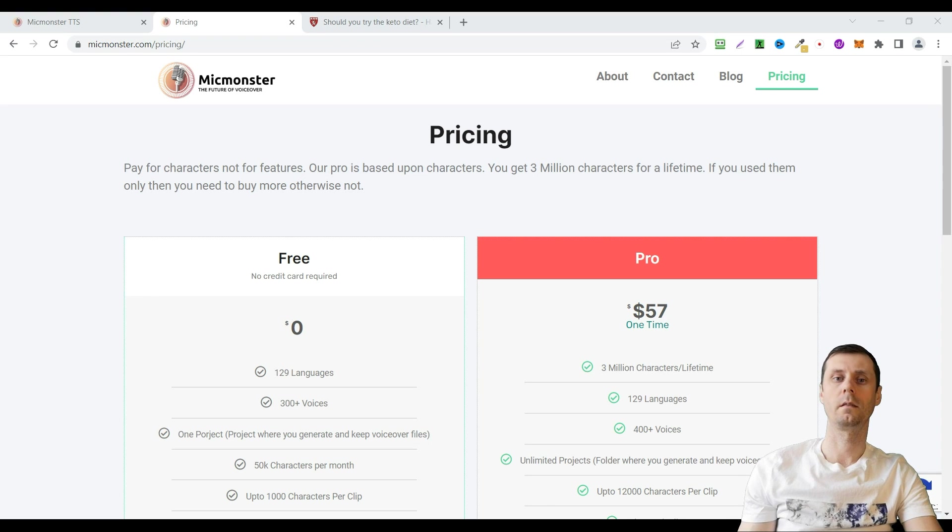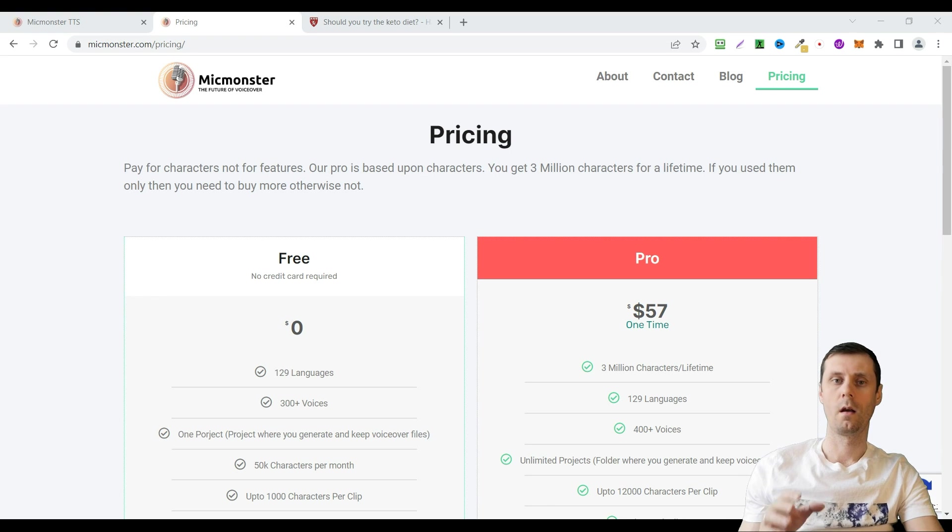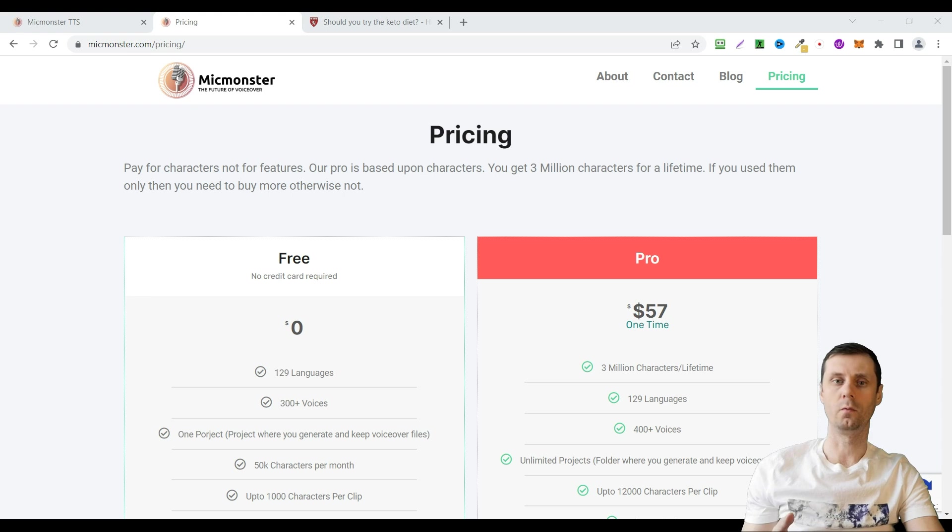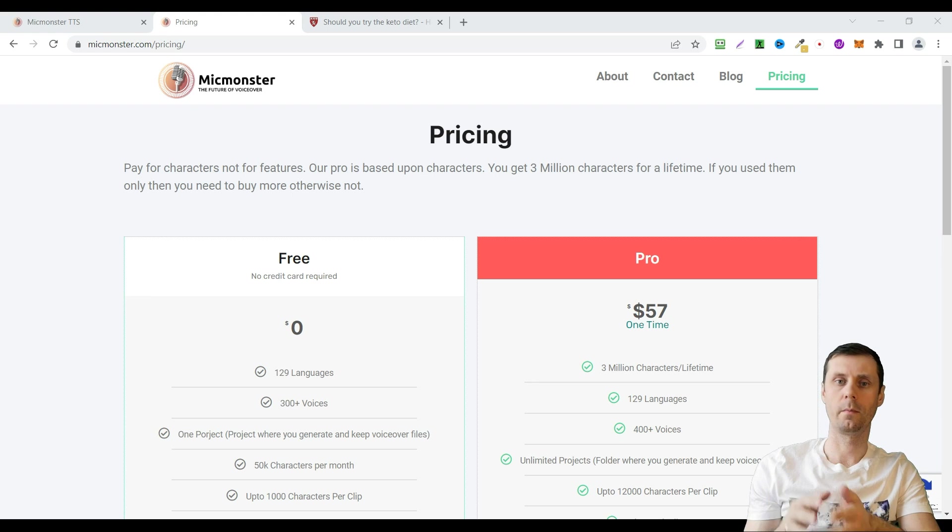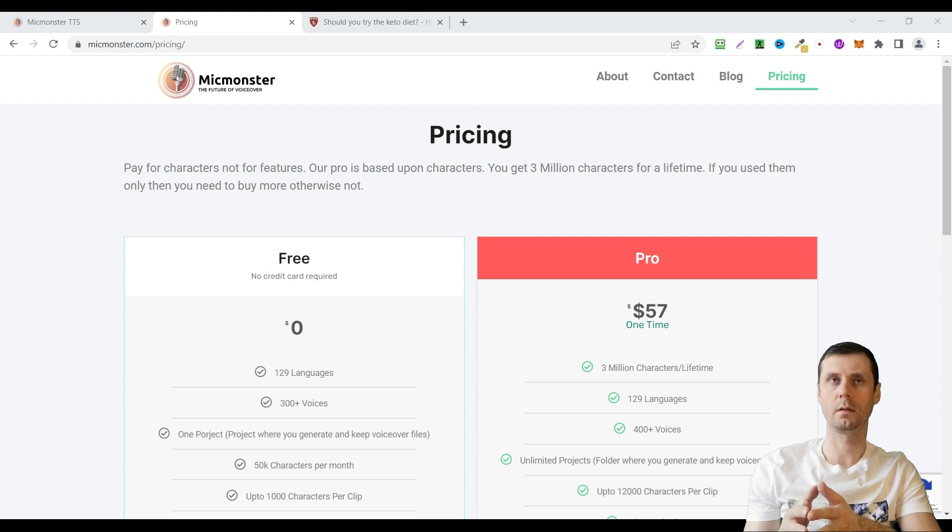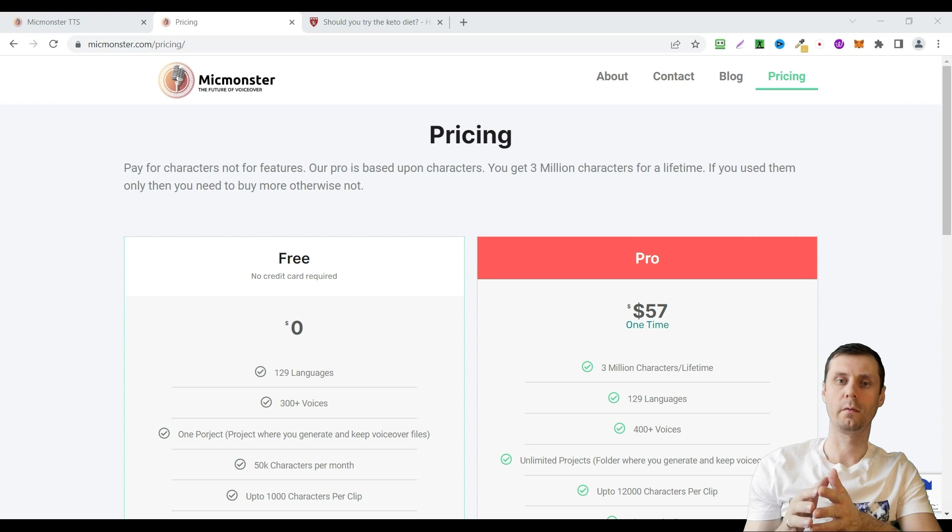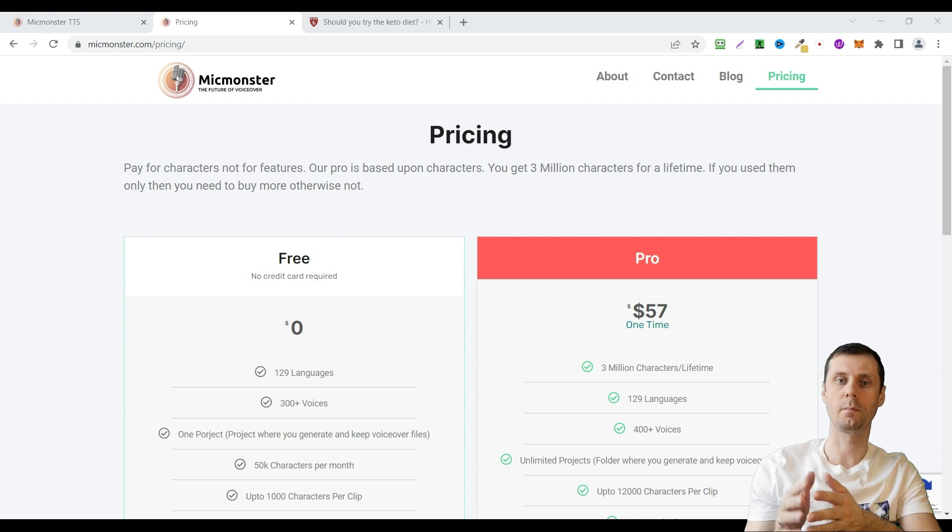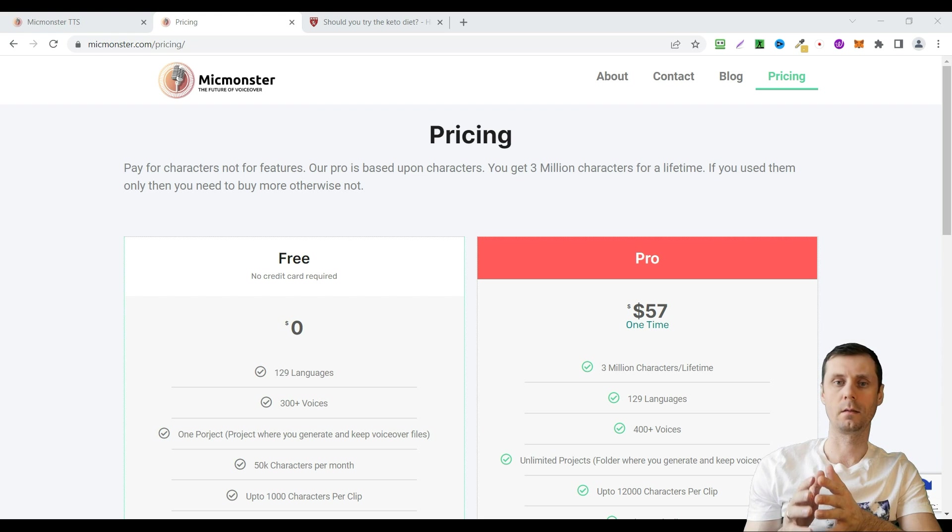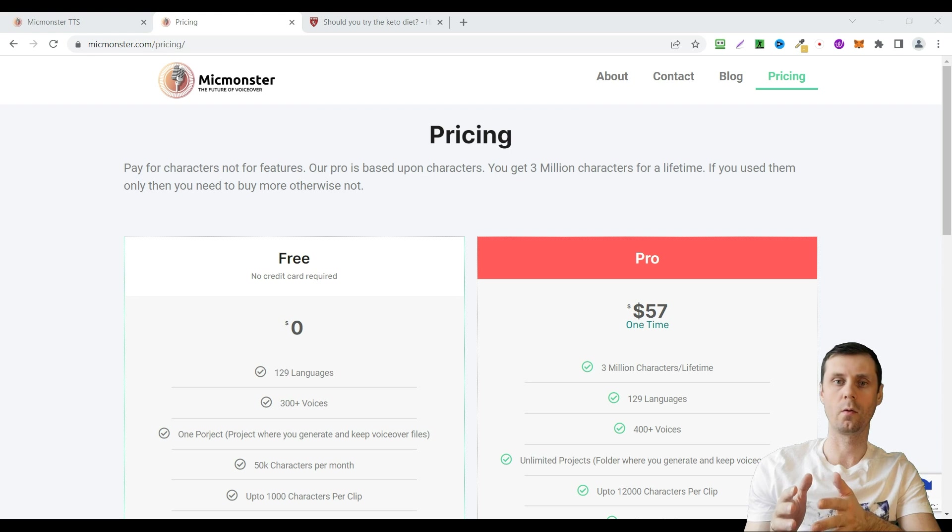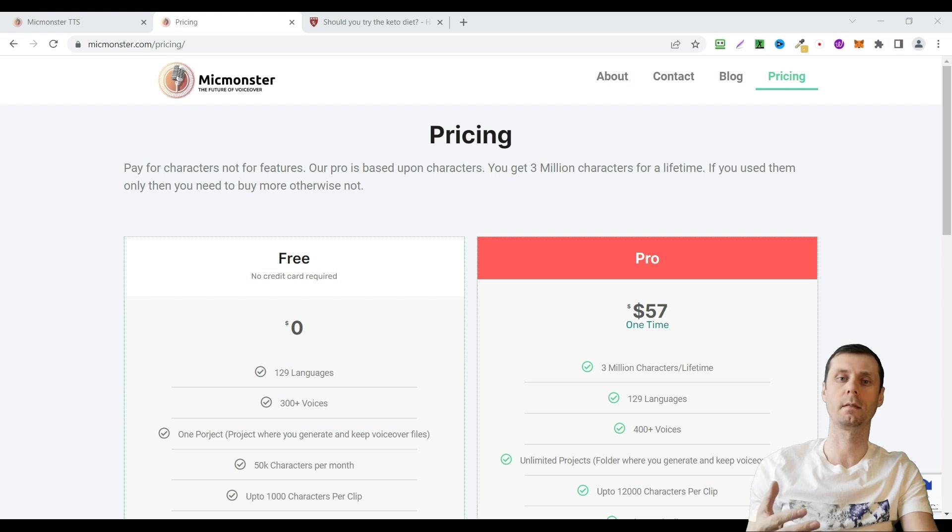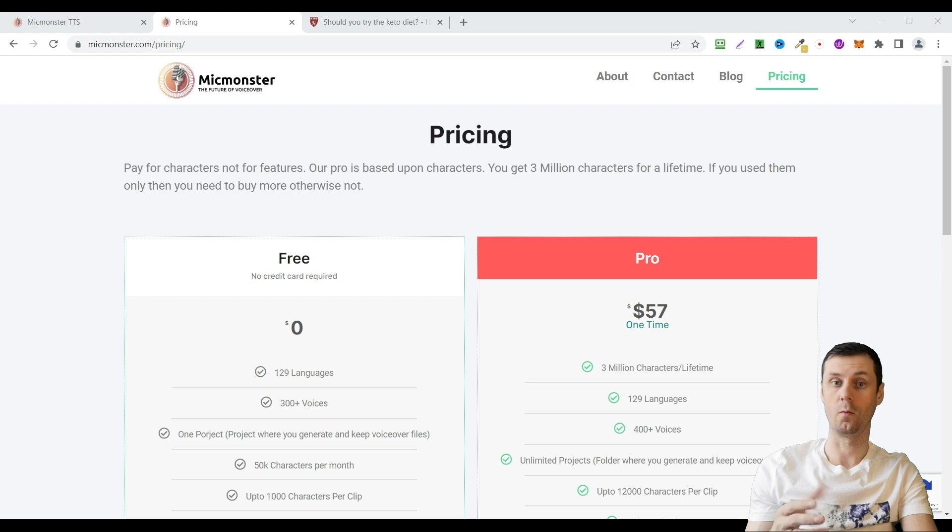Hi, it's Alex here and in this video I want to show you a very good voiceover tool. There are a lot of voiceover tools on the market with different quality. One of the most famous is Pitchlow. But I have found Mic Monster not so long ago and I am really impressed with the quality of the voiceovers.